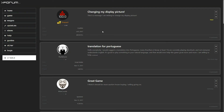After that you might have to refresh the game, and you'll have your new display picture all ready to go.